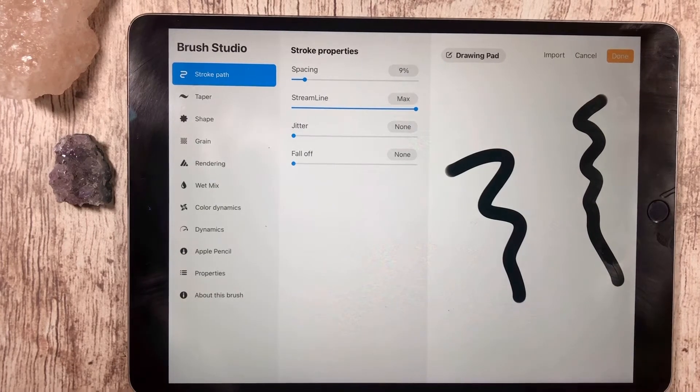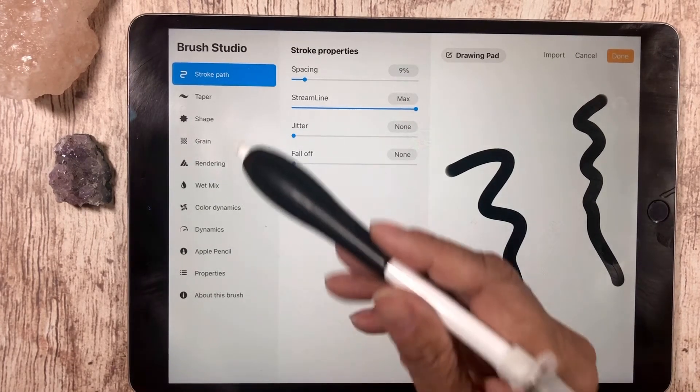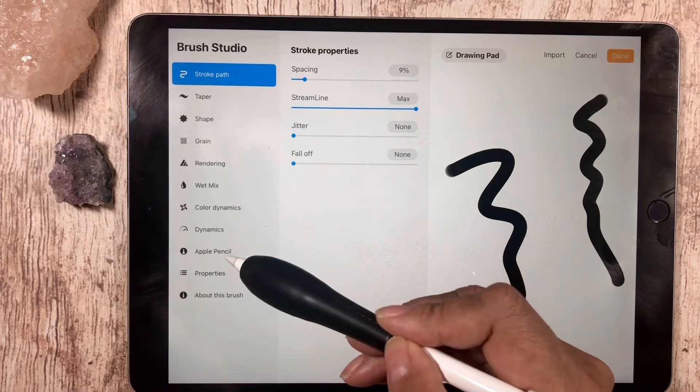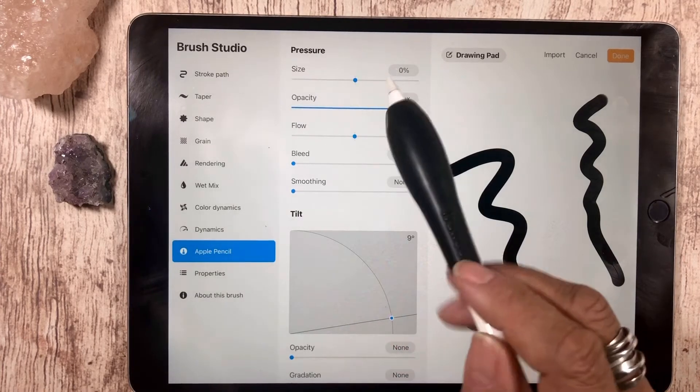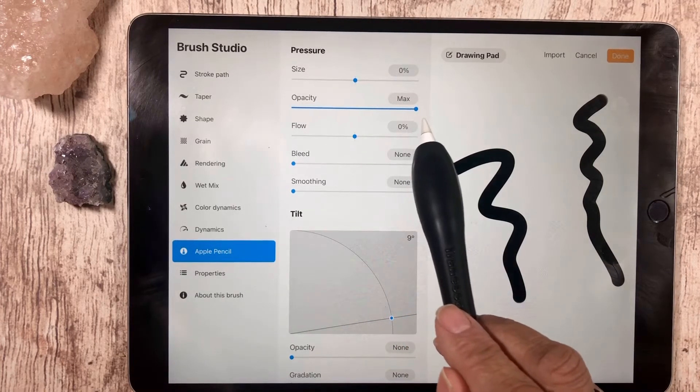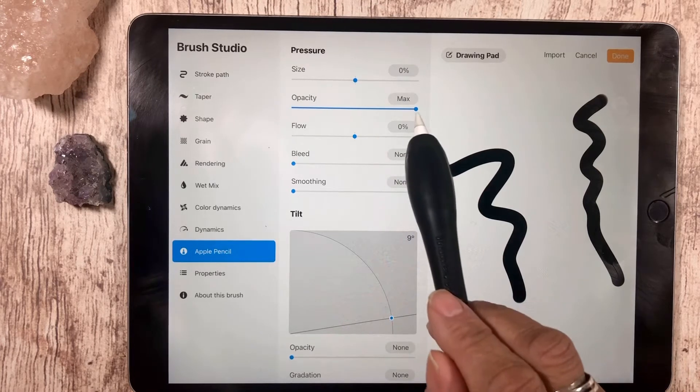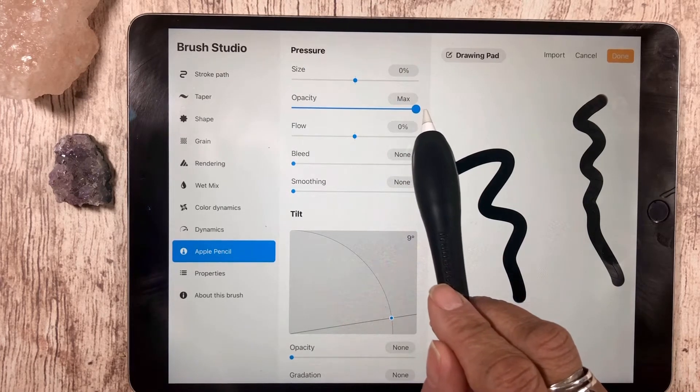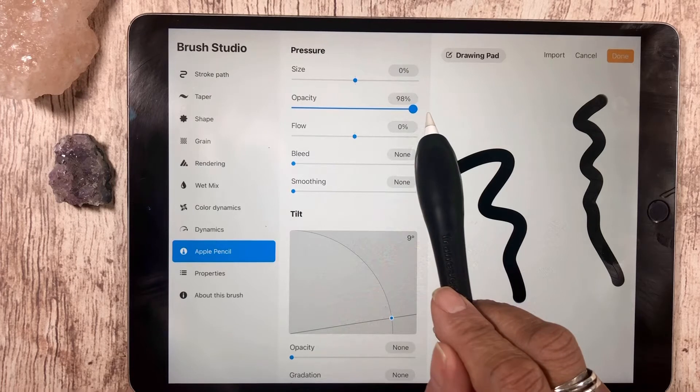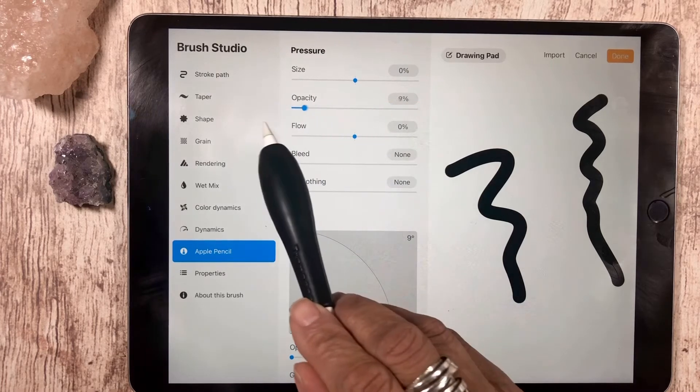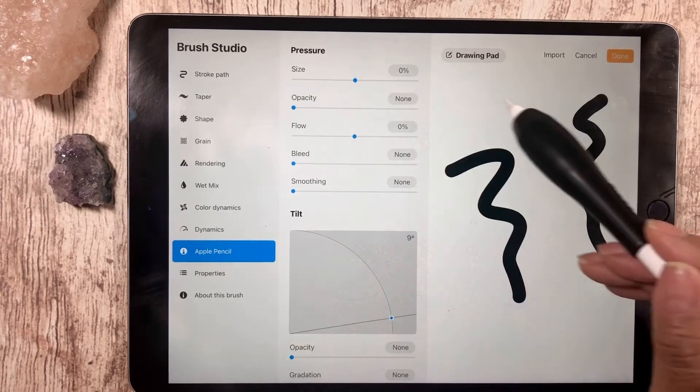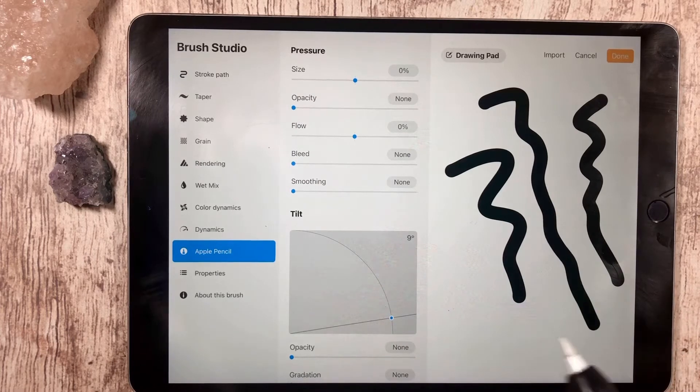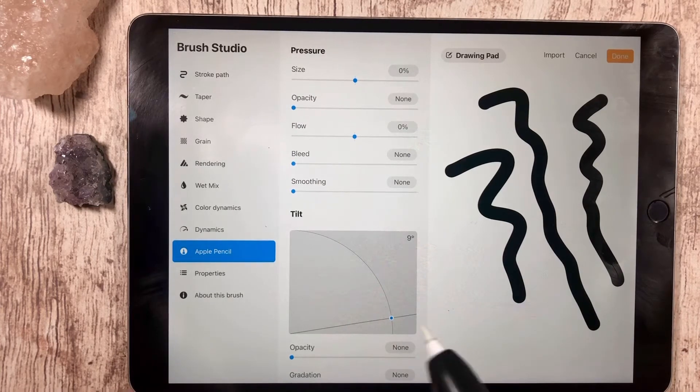For the next thing, we're going to skip all the way down to the Apple Pencil and we're going to turn the opacity off. Turn that off because we don't want it to be opaque, we want it to be solid. So the opacity is off.